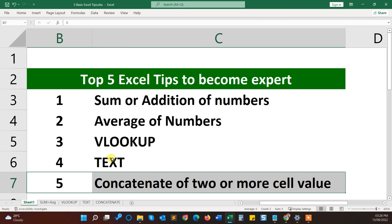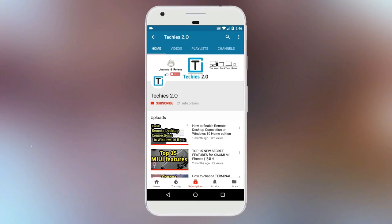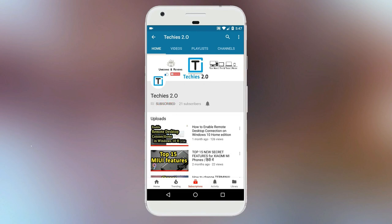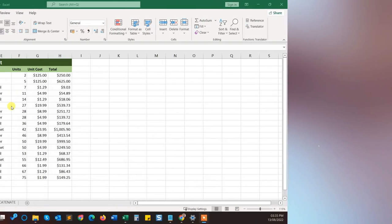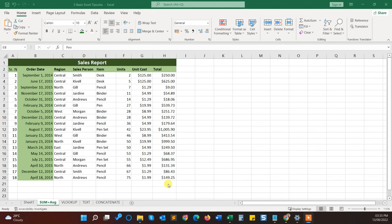So let's get started. Subscribe to Techies 2.0 channel and press the bell icon to get a notification for new videos. So the first tip is about sum.